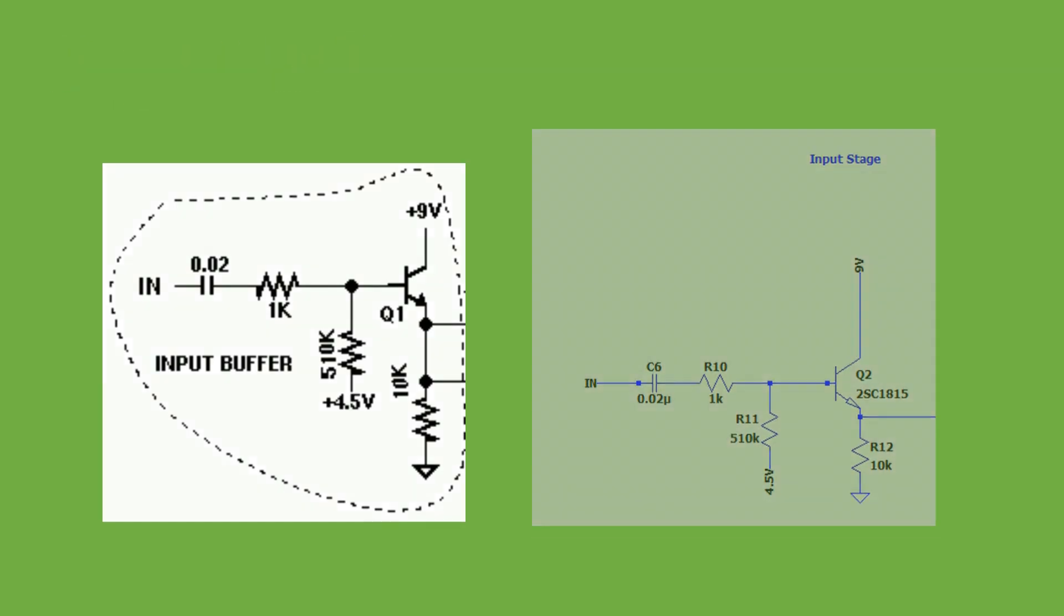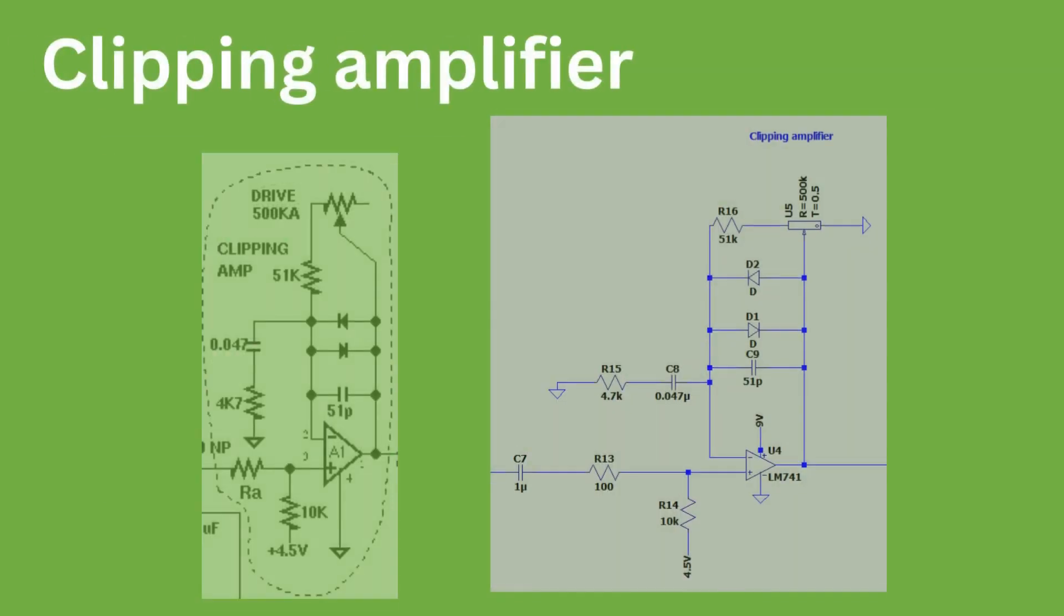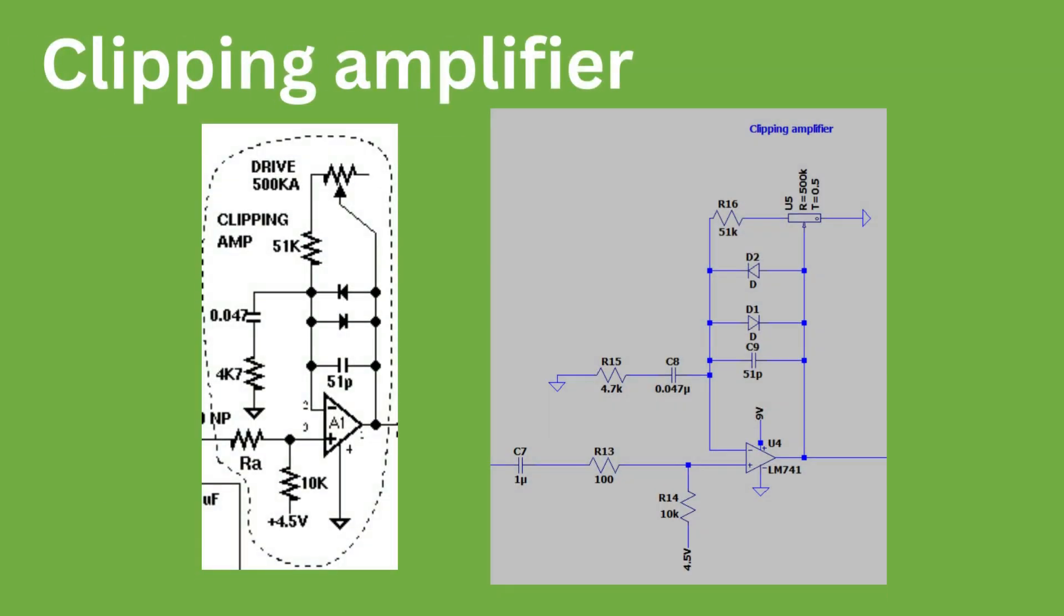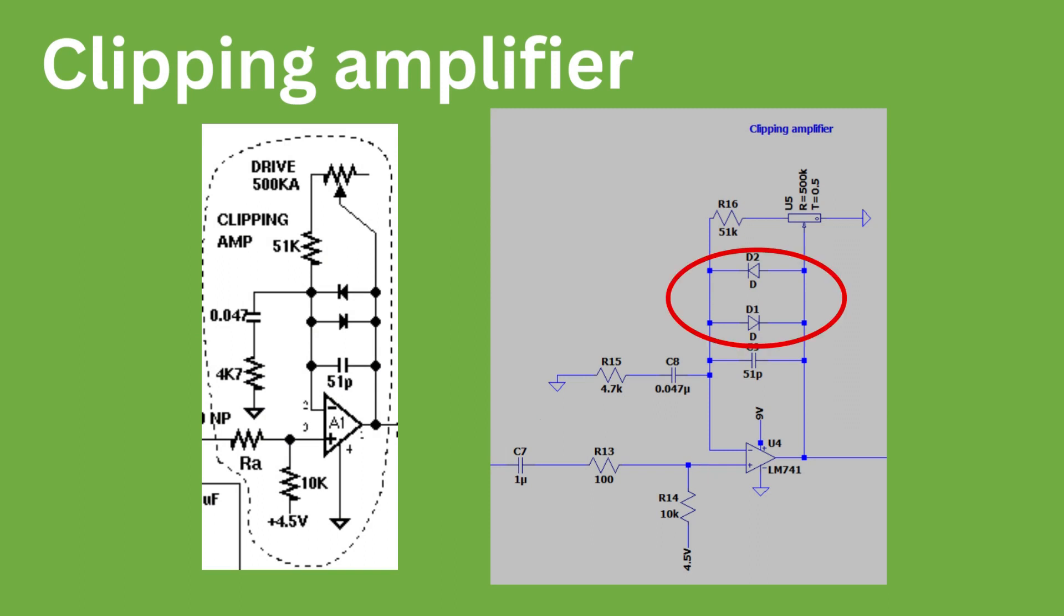The next stage is the clipping amplifier. This is where the majority of the distortion effect is generated. Initially, we can see we have another high-pass filter. The clipping is generated in the bridge between the input and output of the op-amp. We have two diodes, one for clipping the negative parts of the signal and one for the positive.